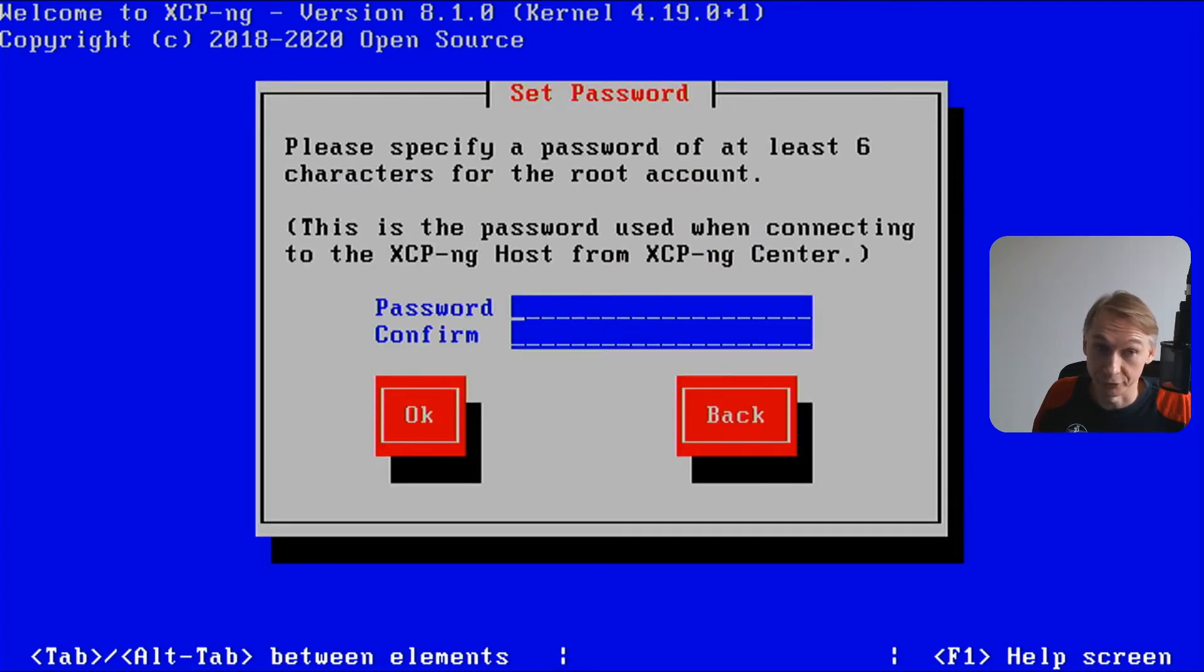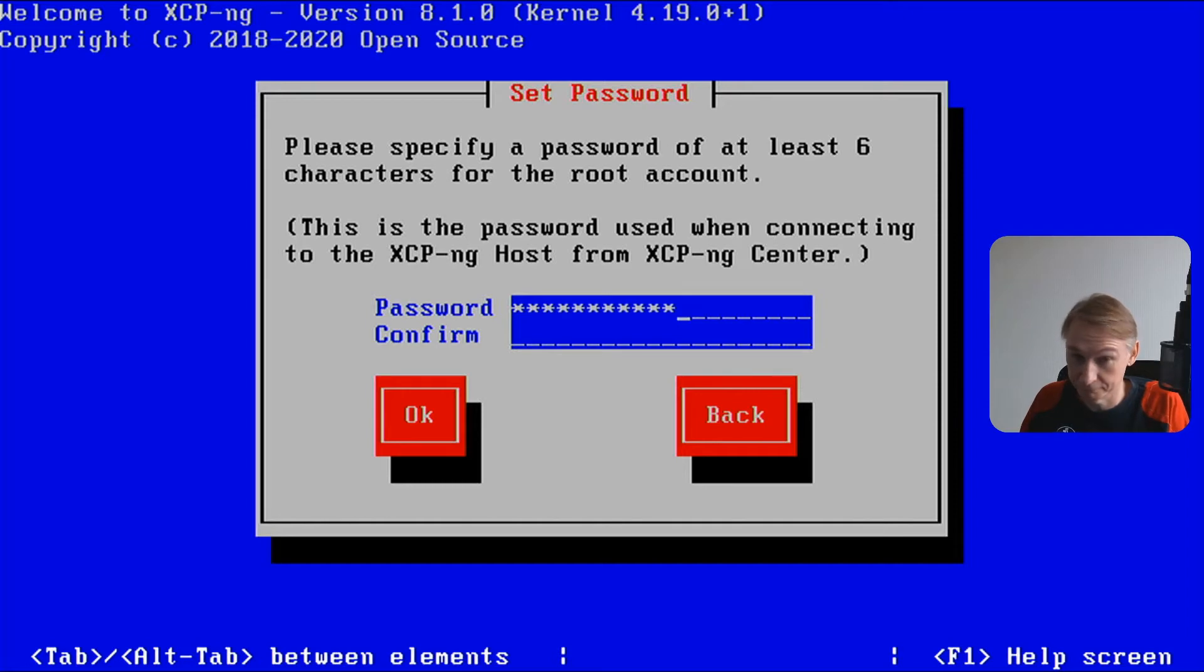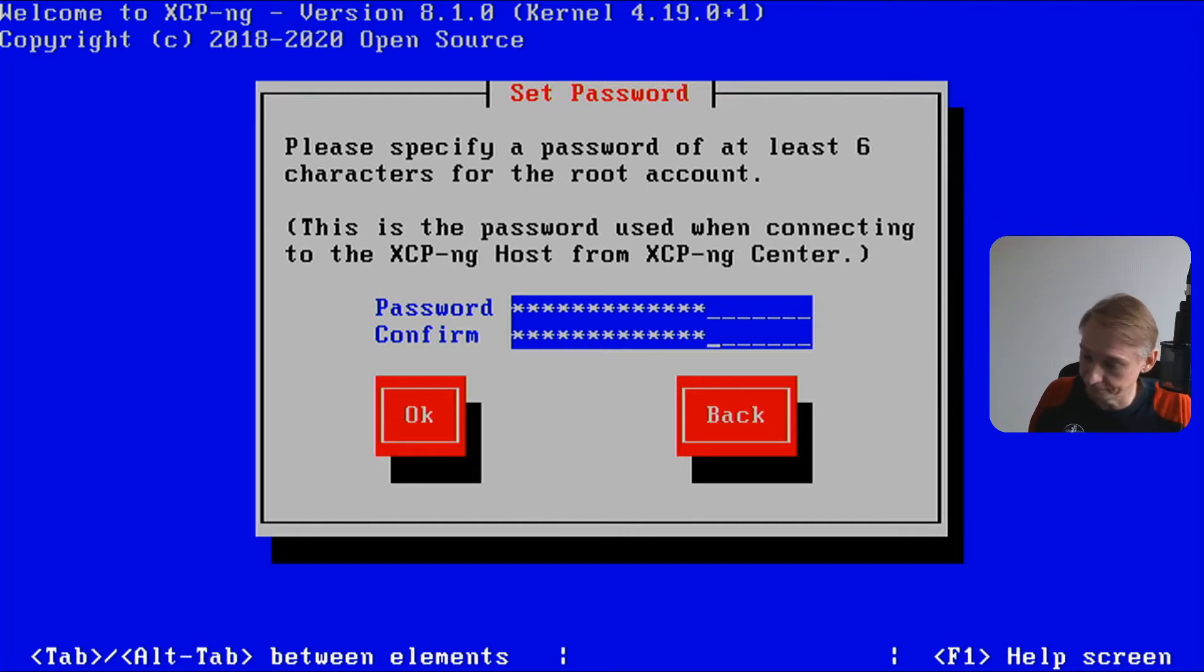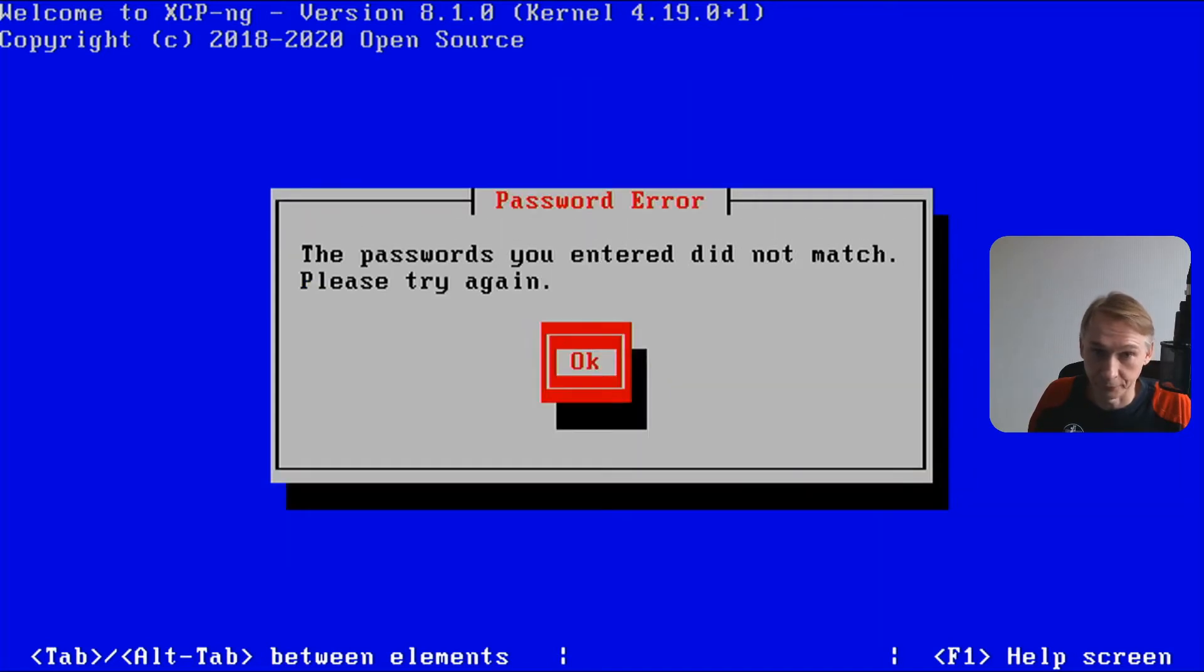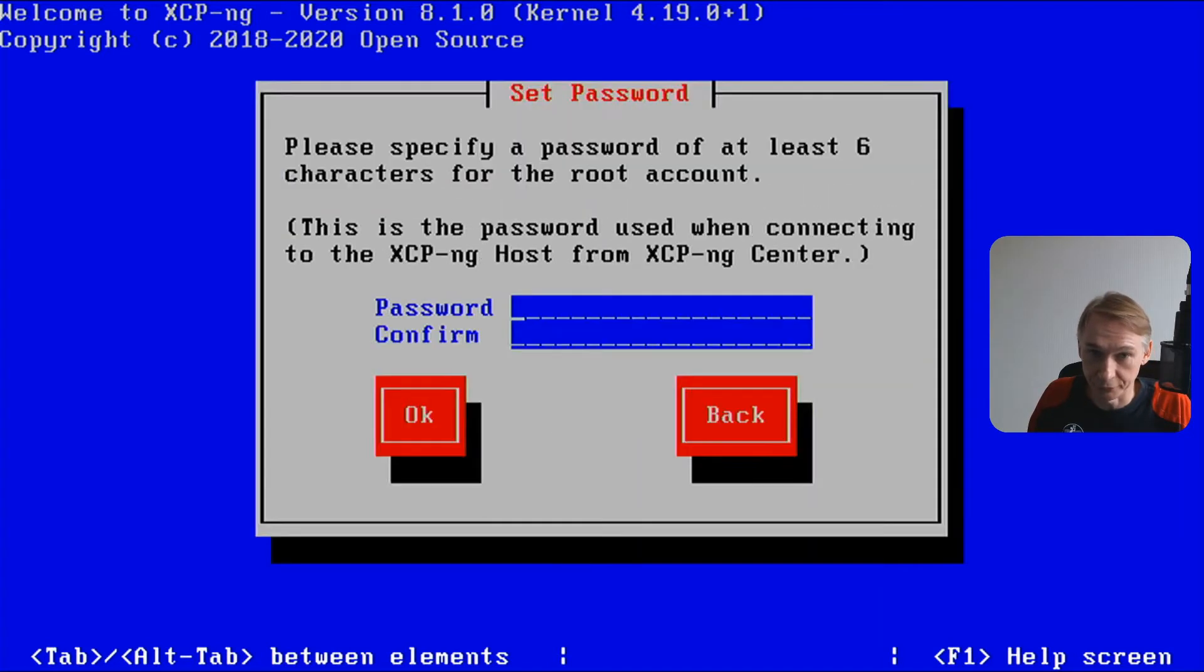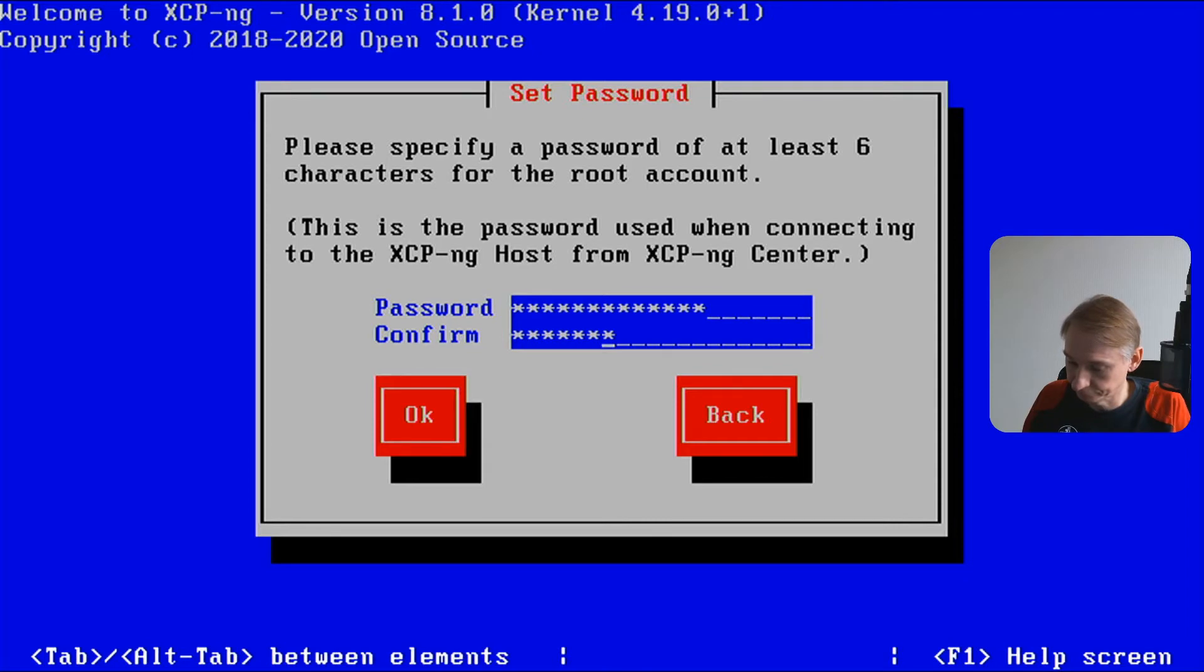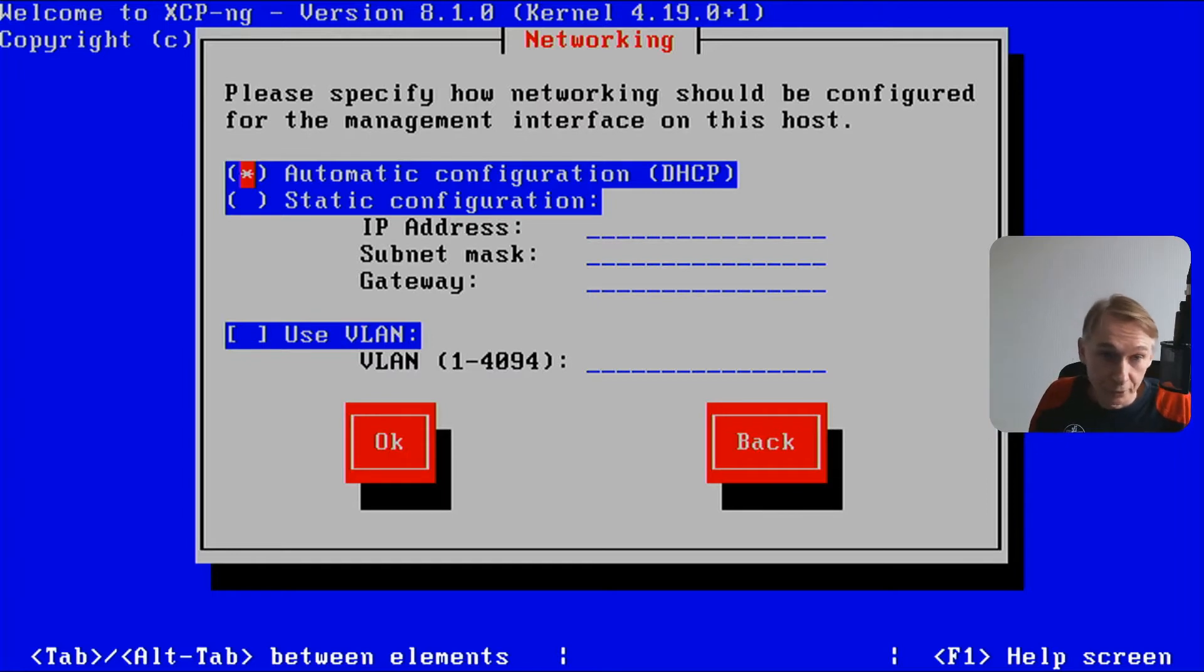And now you have to give your very secret password. Don't forget it. Makes life easier if you don't forget it. They did not match. Let's do it again. Good, this time.